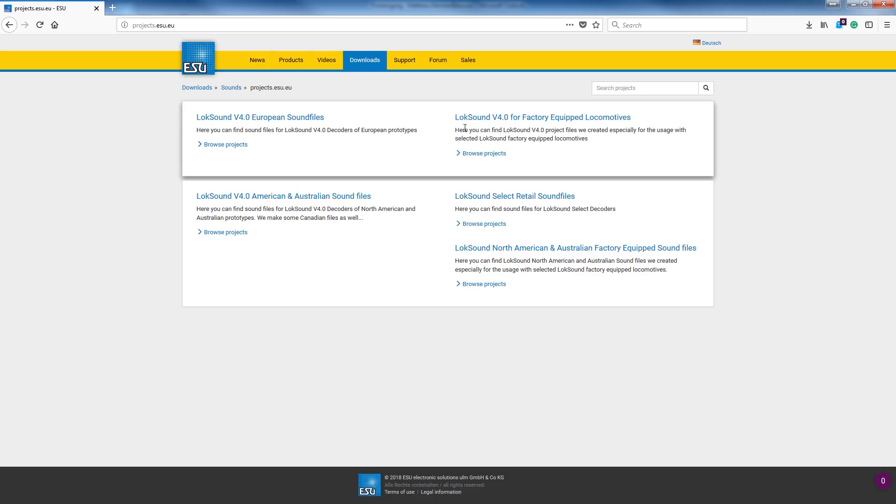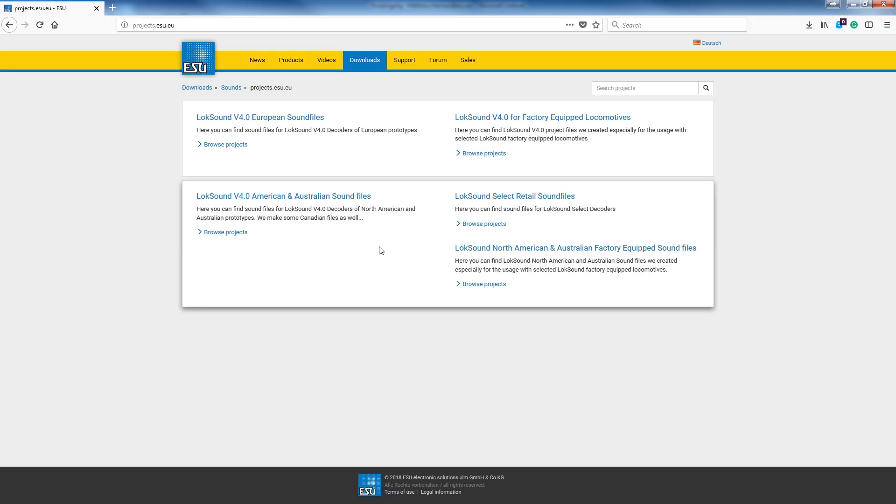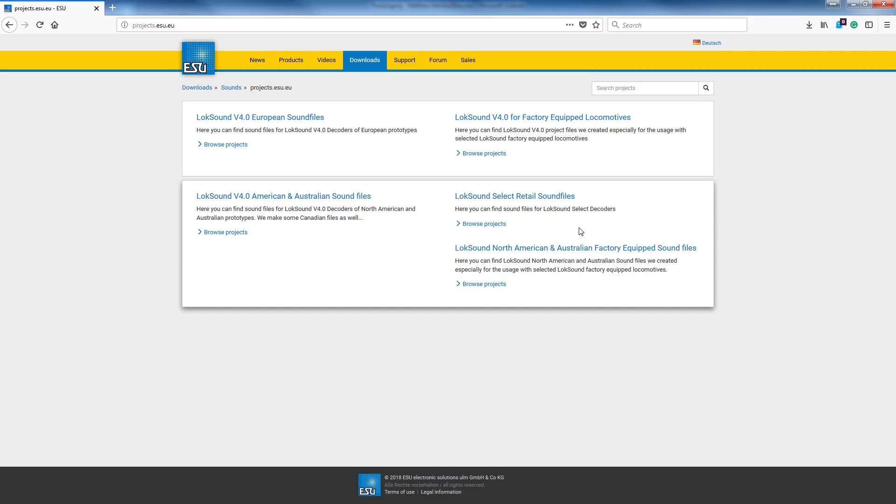Once you're here, you're going to see a number of different options that you can choose from. If you're using a European file and a V4.0, whether it be just our default files or one that we've equipped in a factory-equipped engine, you would go with this top box here. On the bottom box, we use either the 4.0 North American or Australian sounds, or we have here the LokSound Select sound files.